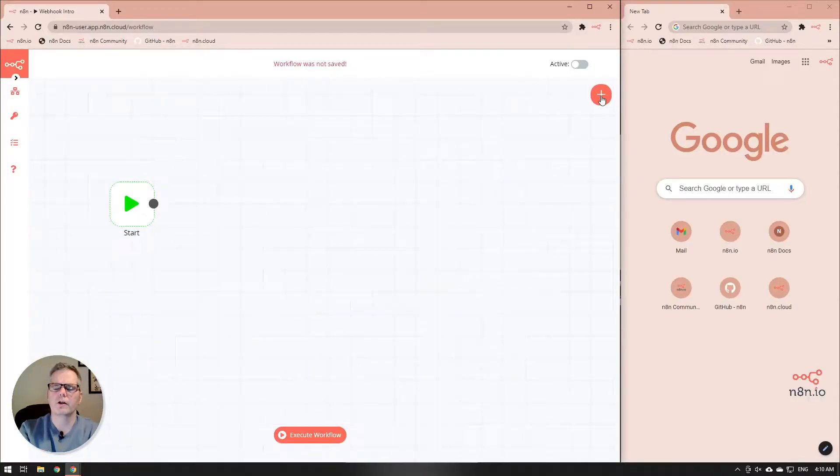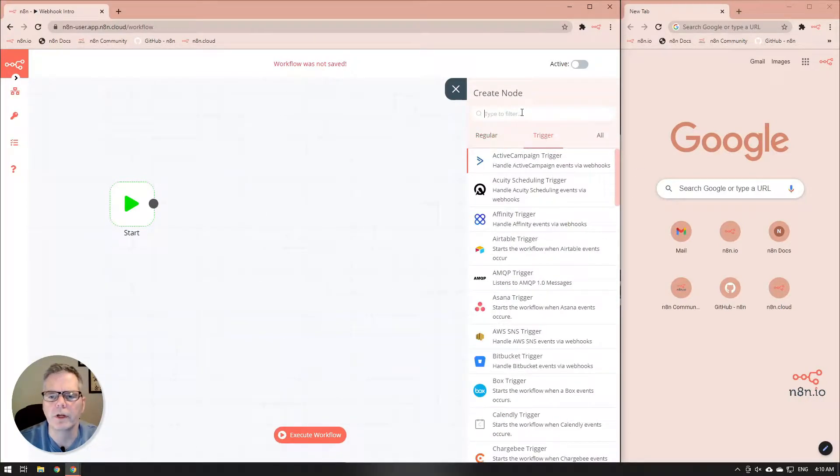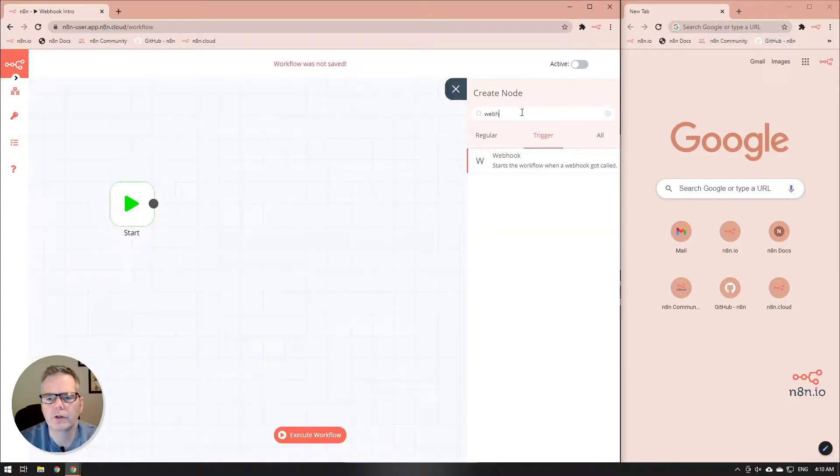In today's video we're going to show you how to make a webhook or API endpoint. So we're just going to open up a trigger node, a webhook trigger node.